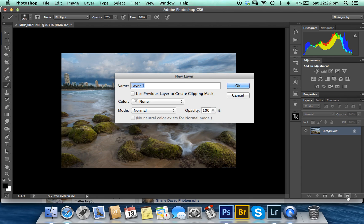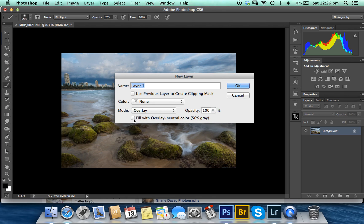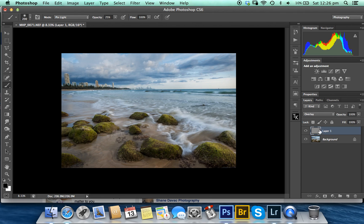is click on a new layer, change your blending mode to overlay, click fill with neutral color. So it appears gray here, and usually this is how I do dodging and burning, but